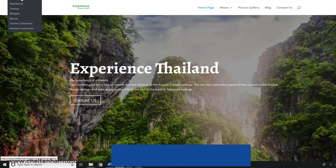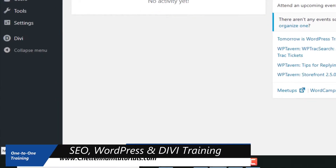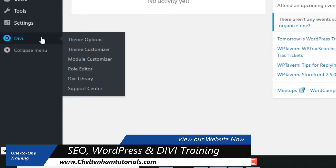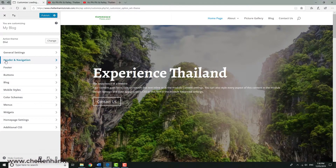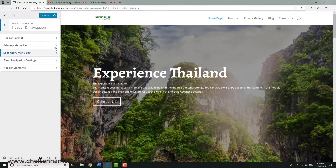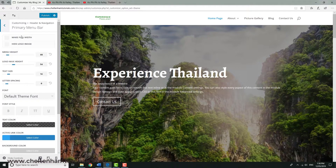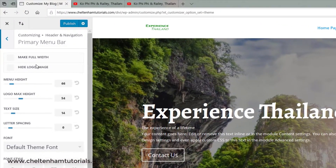I go to the back end again. This time I go to Divi, but instead of Theme Options I go to Theme Customizer. If I go to the option that says Header and Navigation, then I go to Primary Menu Bar.